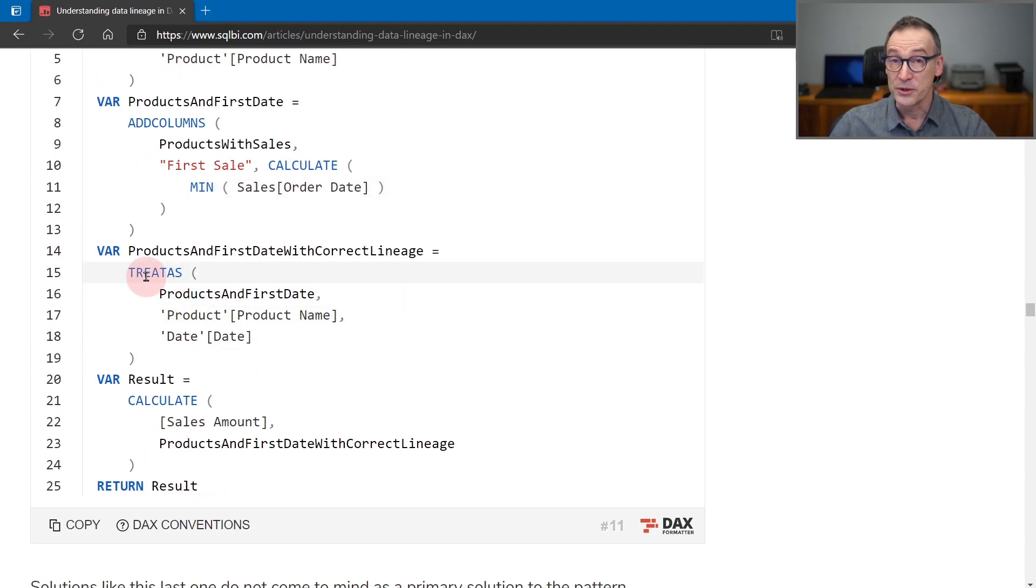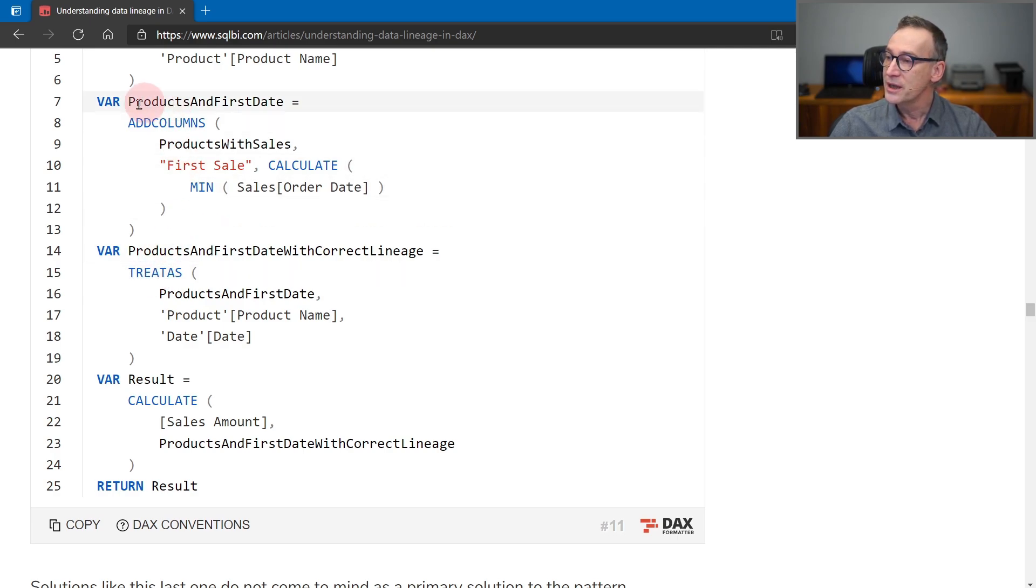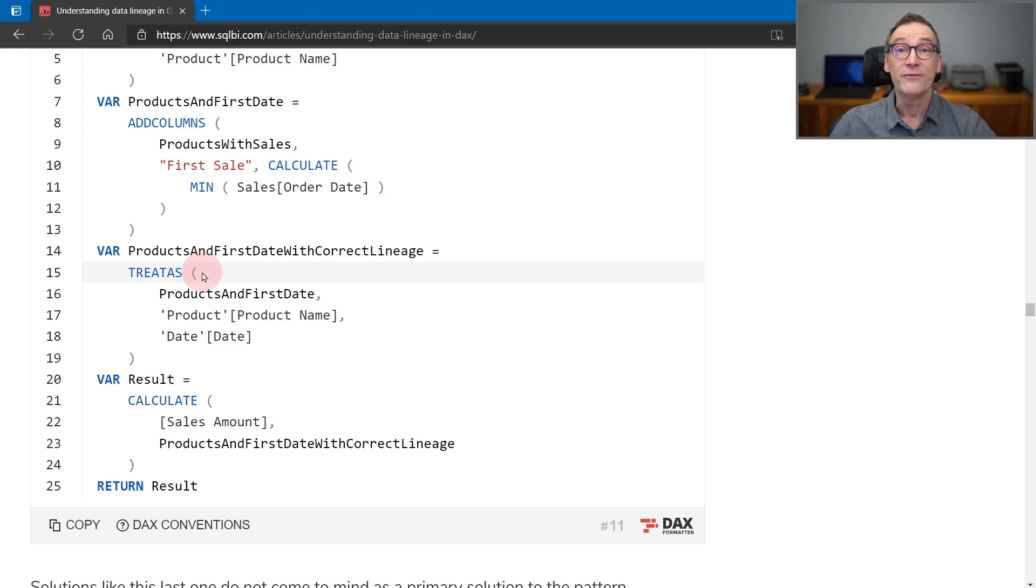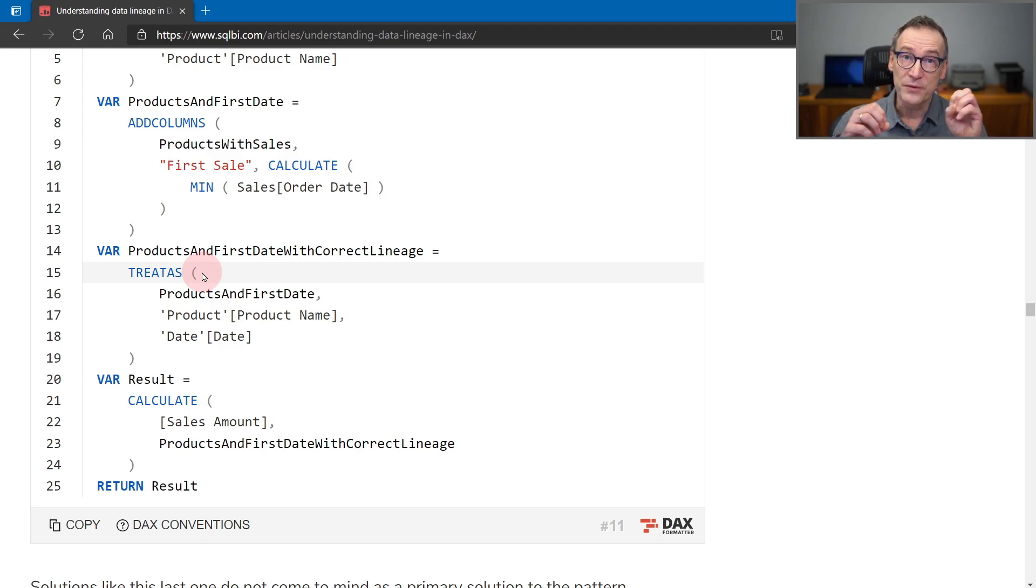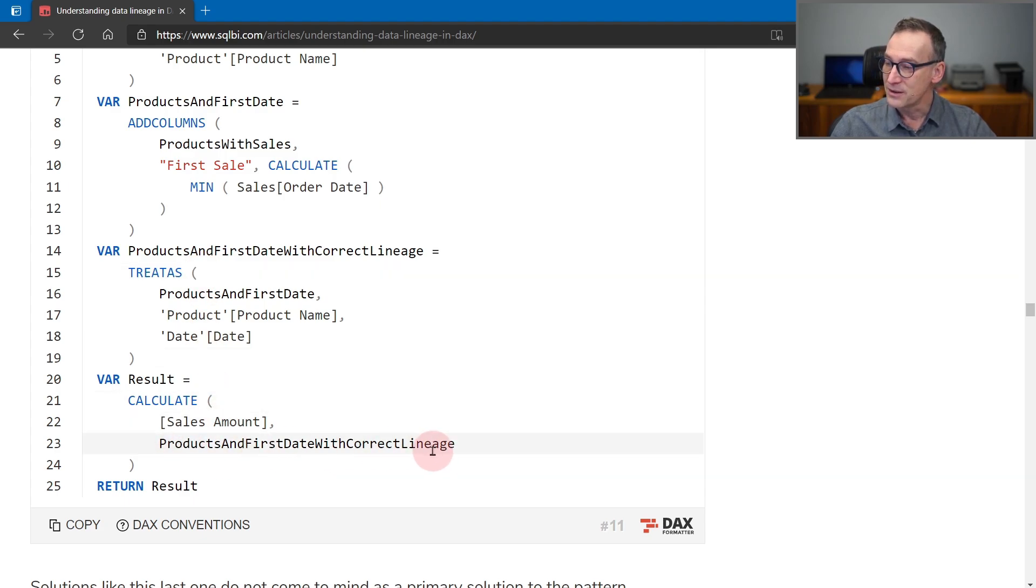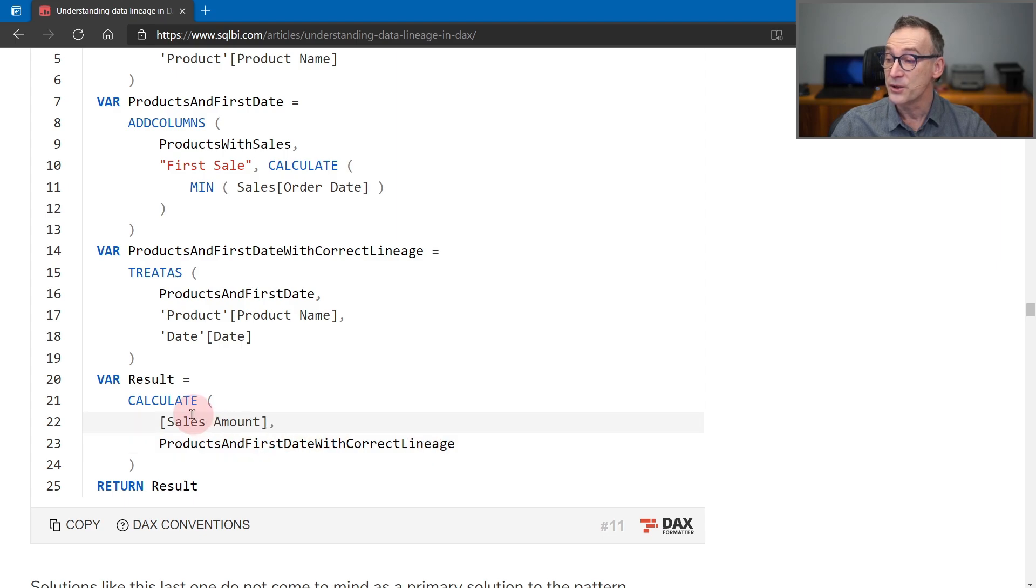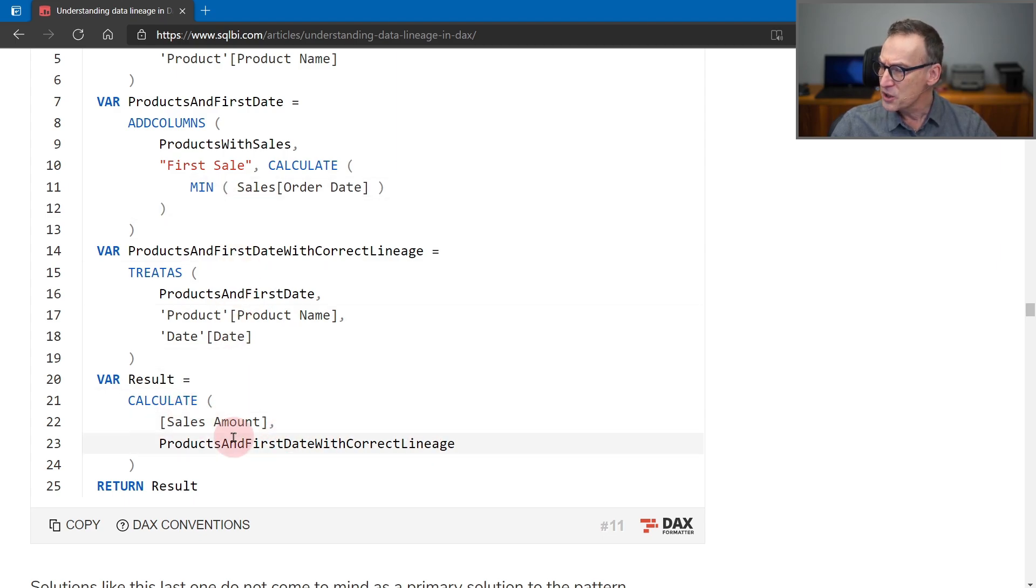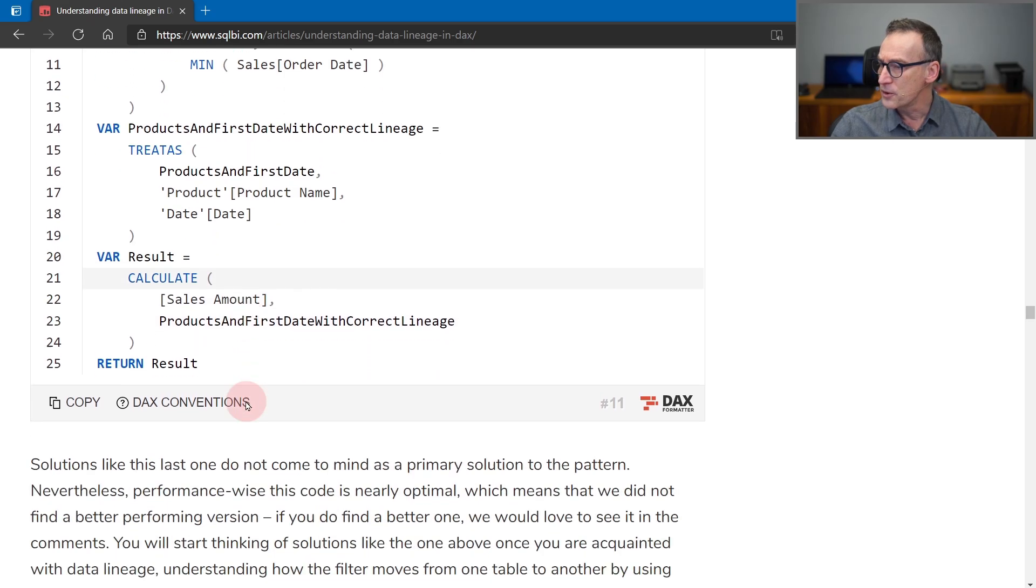And finally, and this is the topic of the article, we use TREATUS to change the lineage of product and first date so to make a variable that will be able to filter the model. Indeed, the next variable, we use the product and first date with correct lineage to filter the model and compute the sales amount. And this is the code we authored.